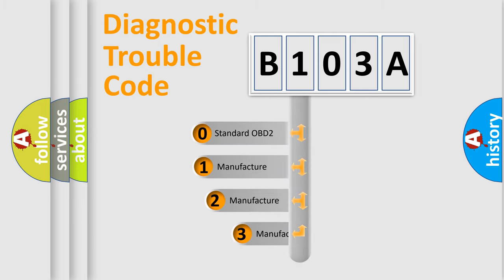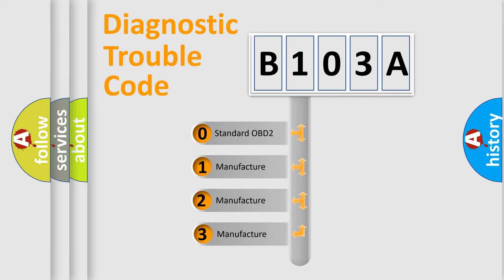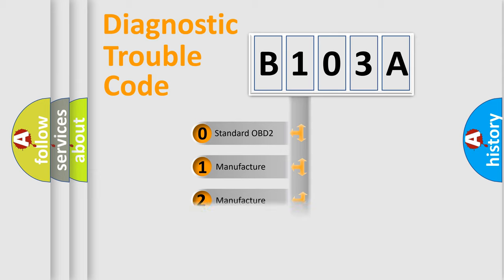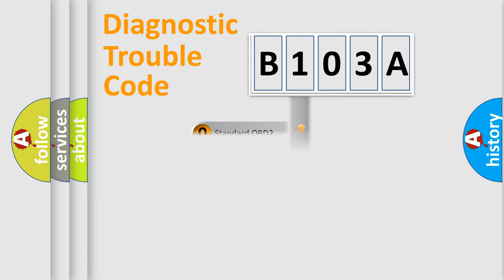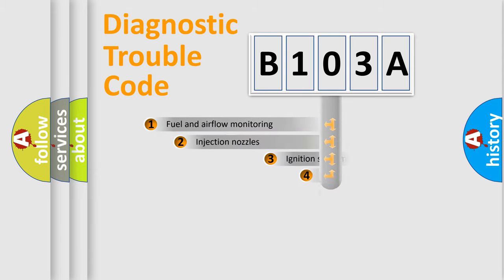If the second character is expressed as zero, it is a standardized error. In the case of numbers 1, 2, 3, it is a more prestigious expression of the car specific error.